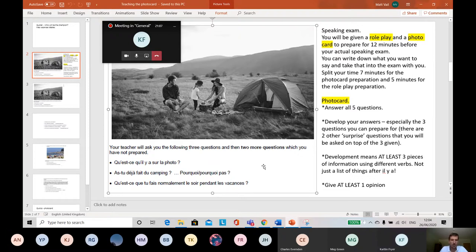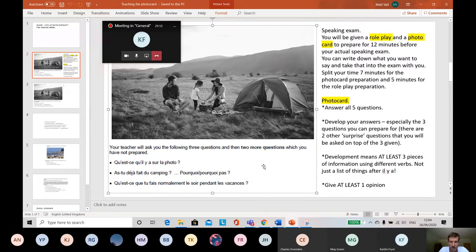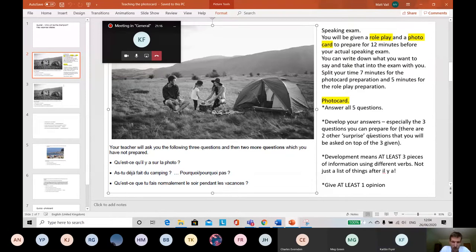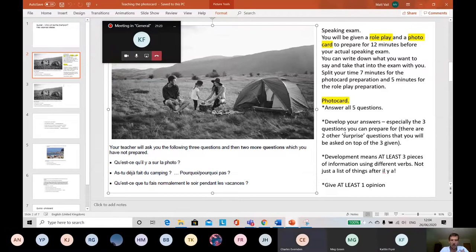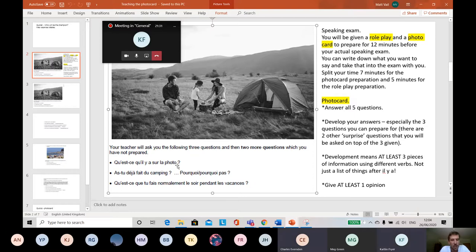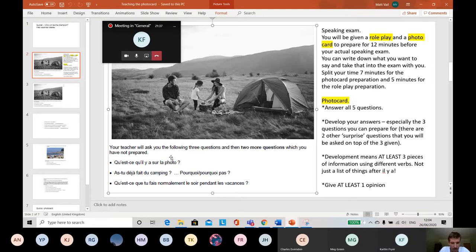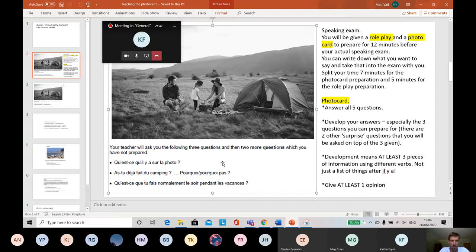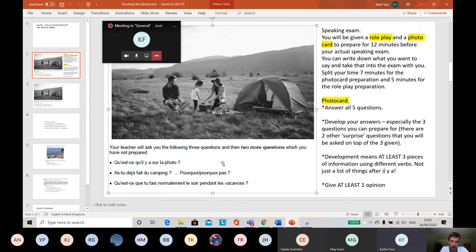But the idea is you try and develop your answer to give three, at least three pieces of information. And that definitely applies for these three questions. Because remember, you've got seven minutes preparation time. So you can write what you want to say. So make sure you write some good answers for these three. Because there will be two other questions that you don't know what they are. And we call them surprise questions.